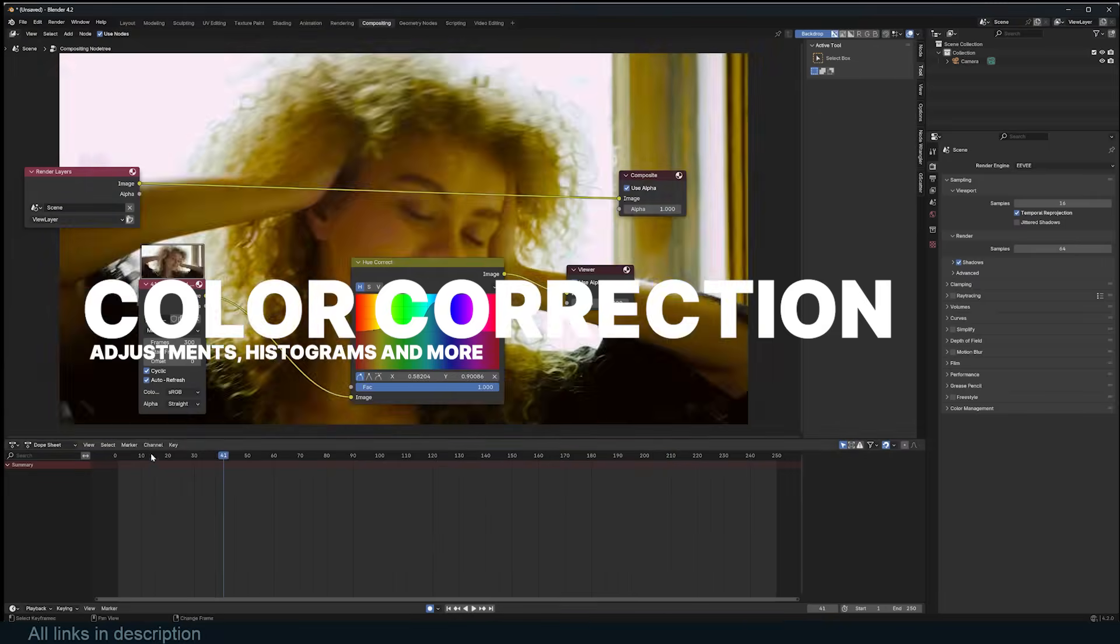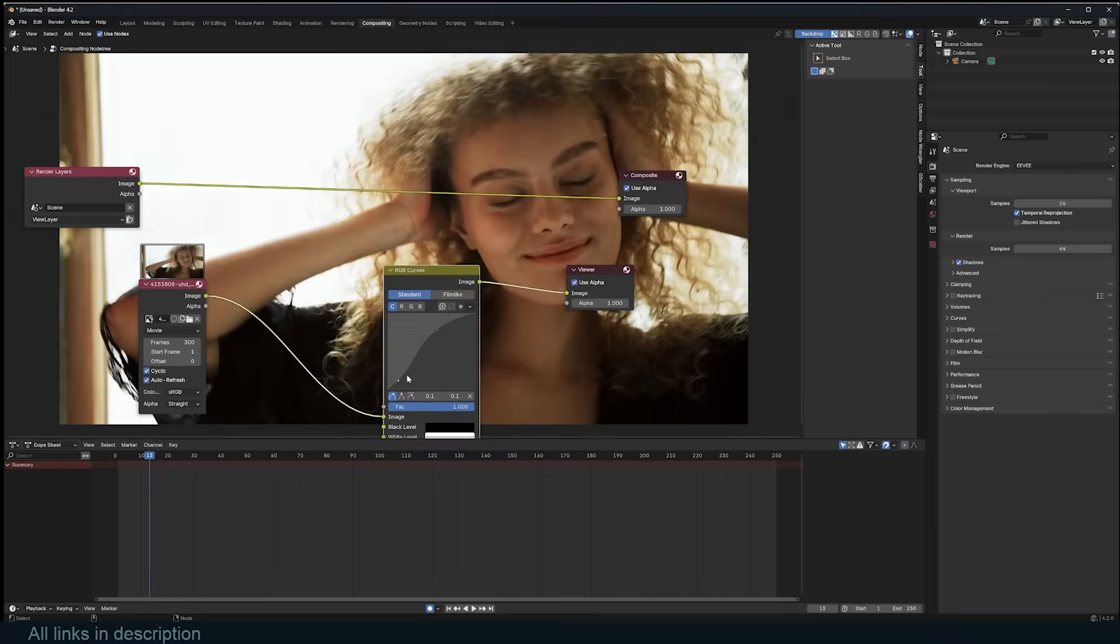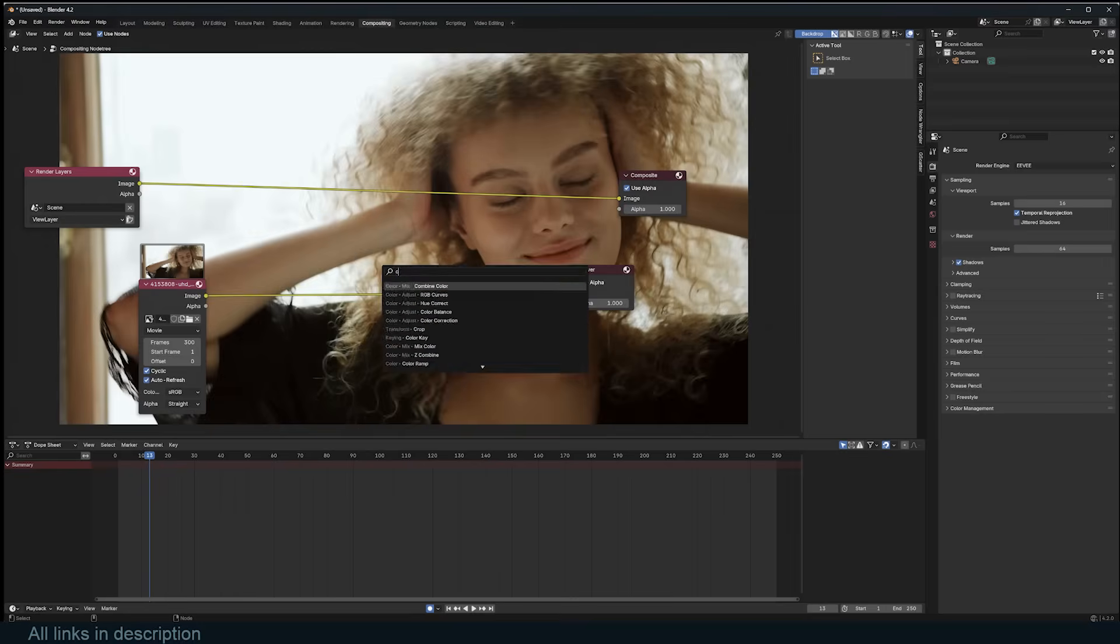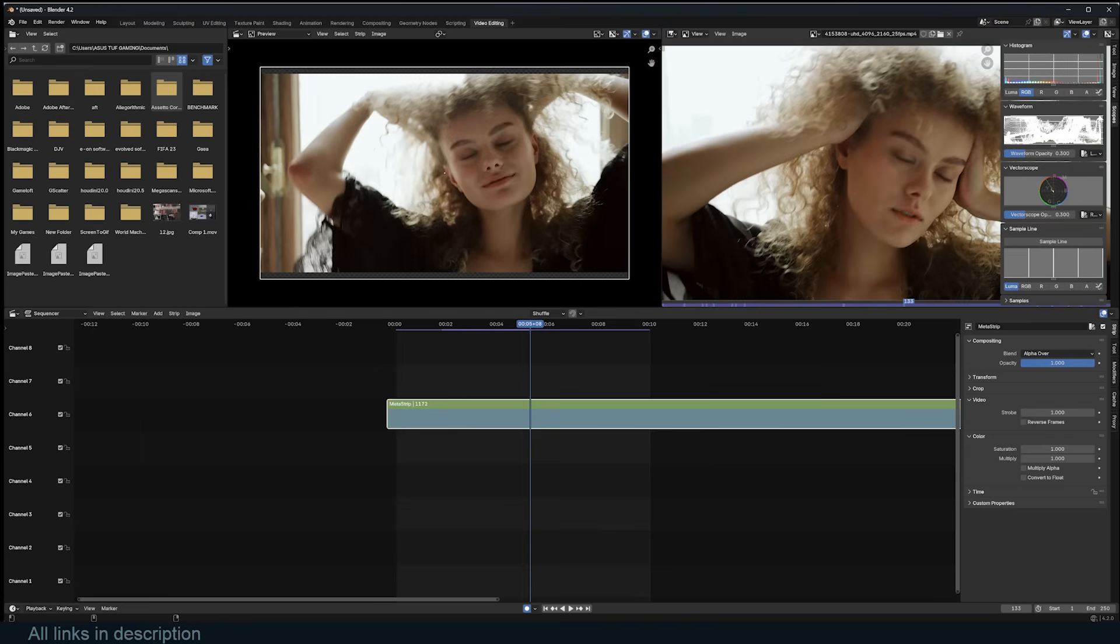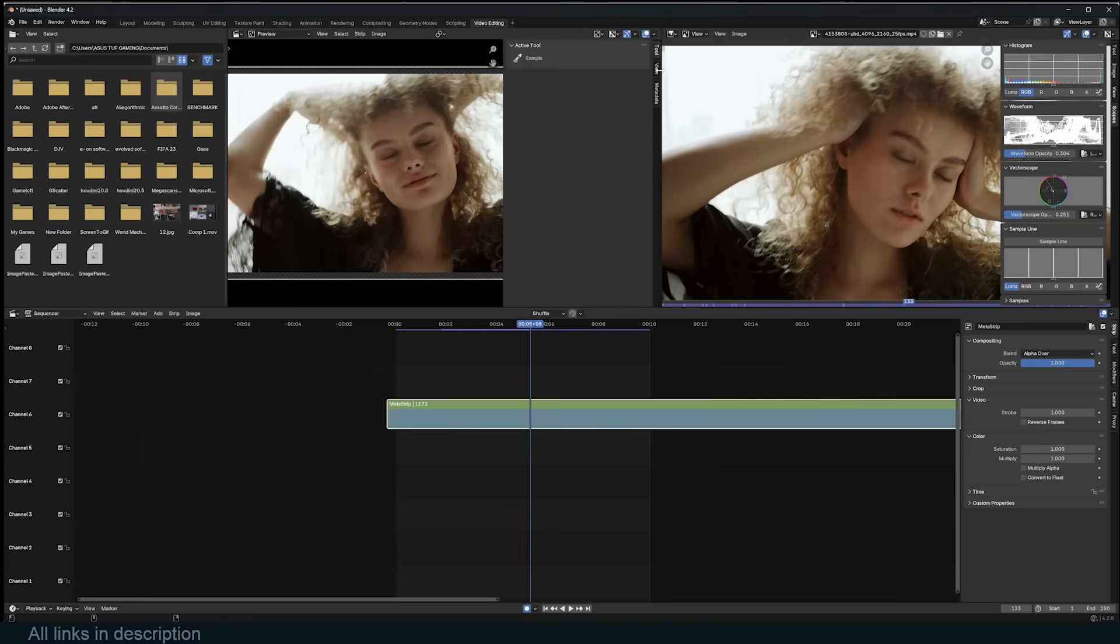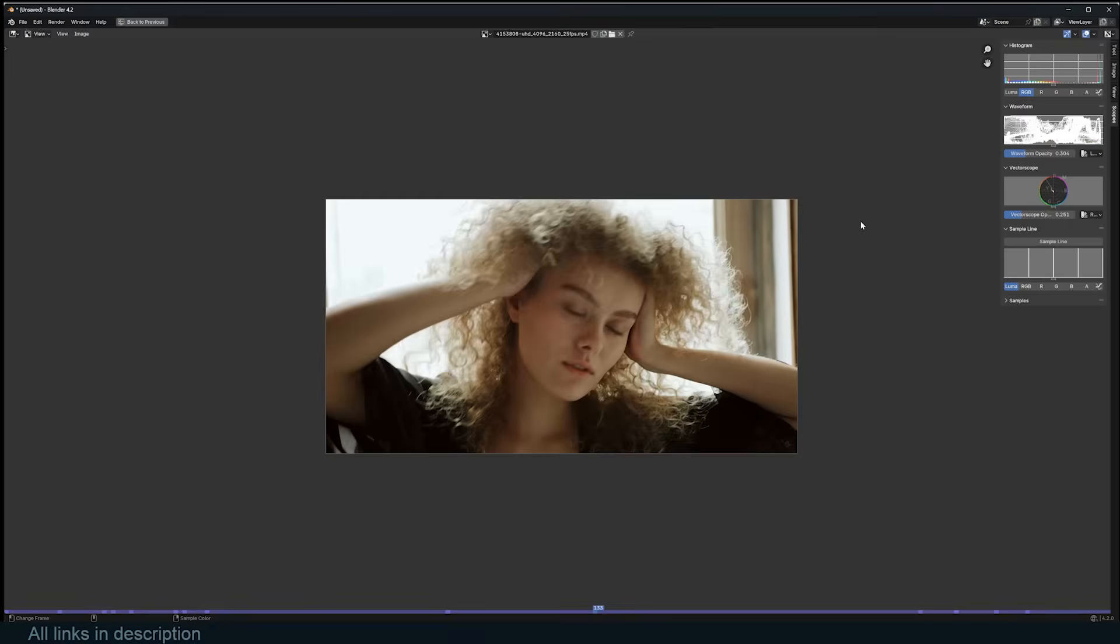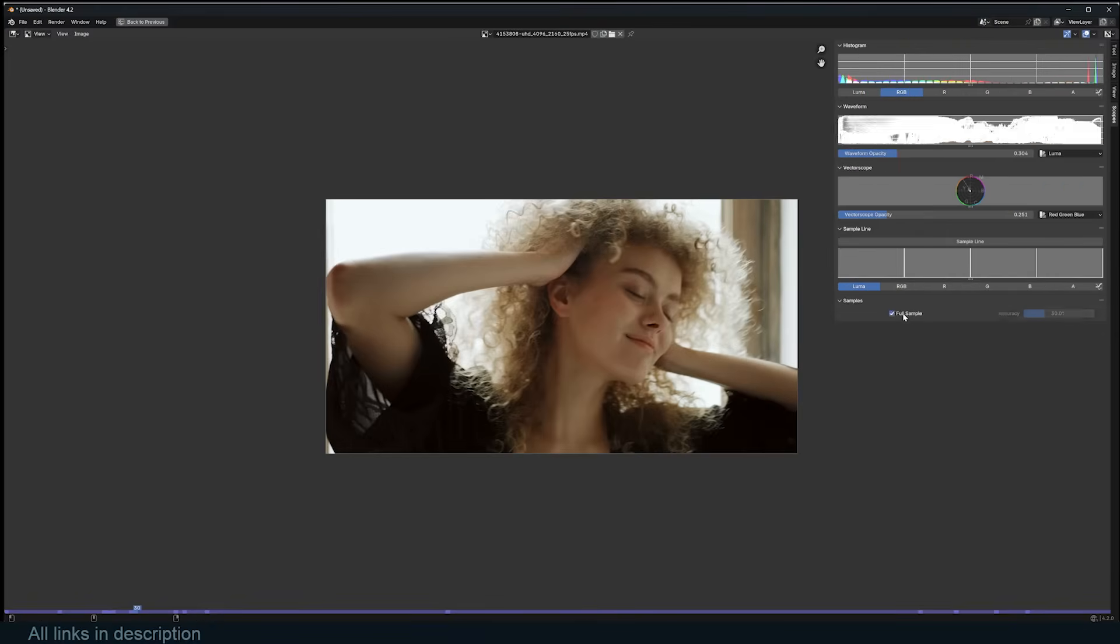Blender offers various color correction tools like color balance, curves adjustment, hue and saturation, masks, and previews like Luma Waveform, Chroma Vectorscope, and histogram displays.